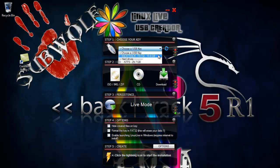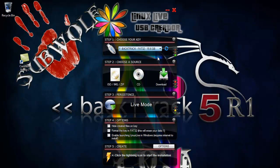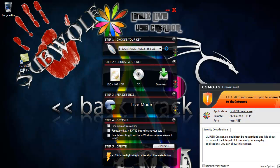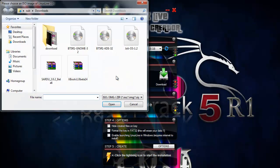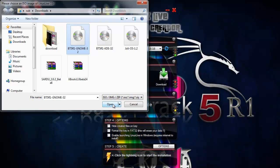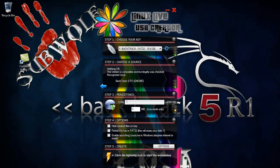Choose your USB. Mine's F. Choose the Backtrack ISO. So there's my Gnome. Click open.